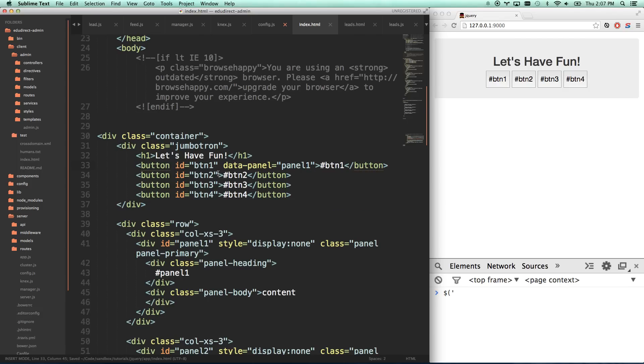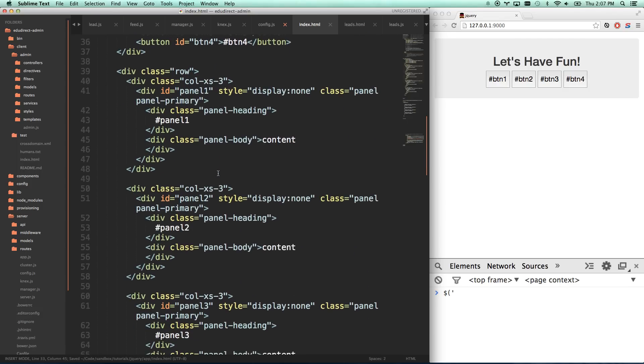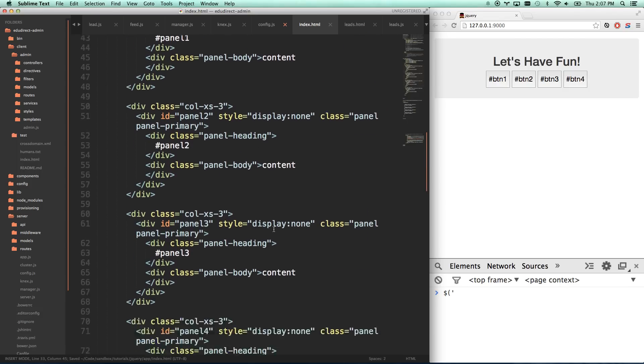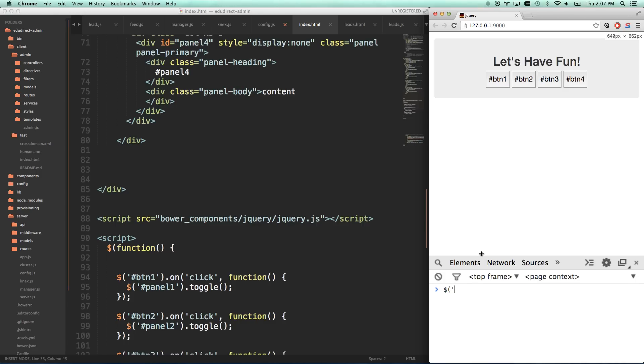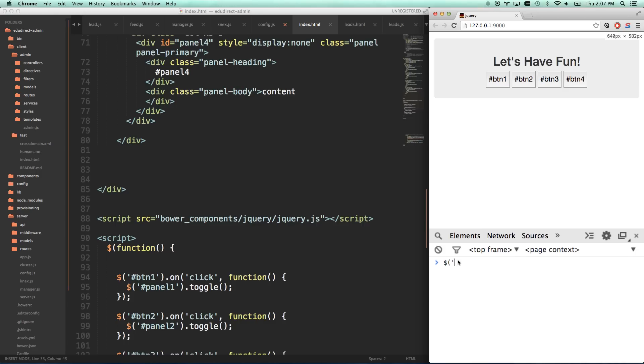And so then what I can do is I can actually find with jQuery. I'm going to go over here to my console and just do it real time. I'm going to look for a button that has an attribute of data-panel equals panel one.